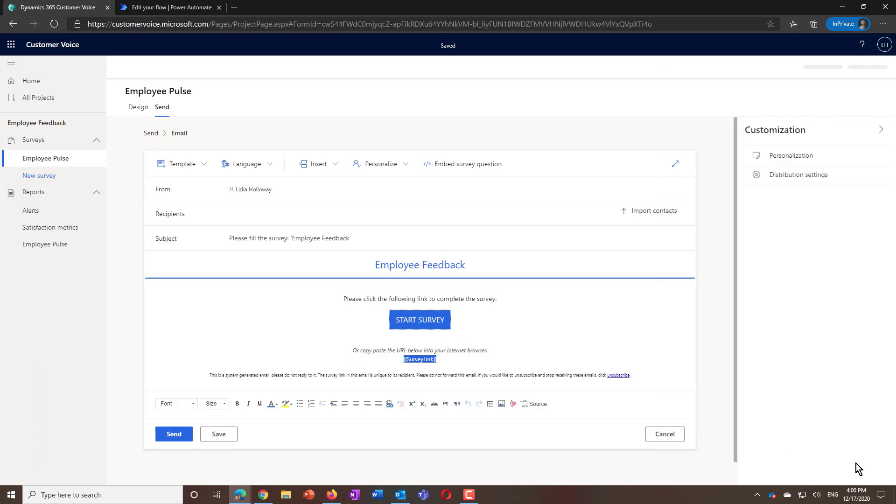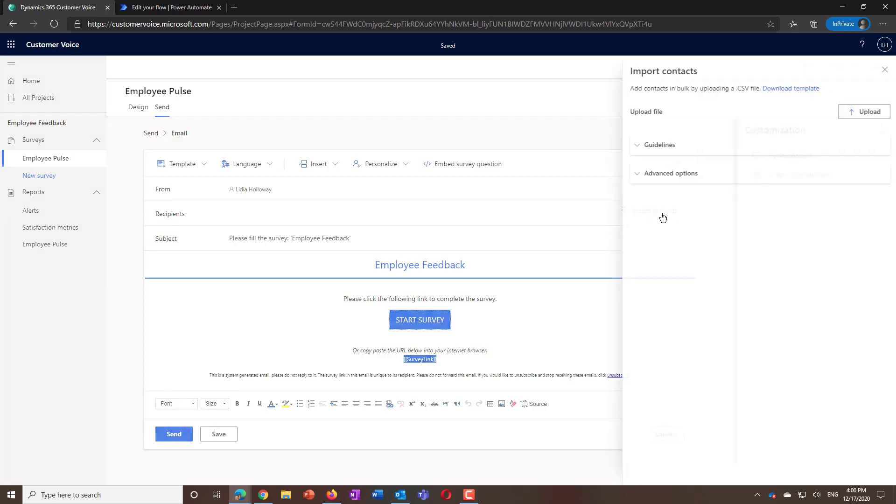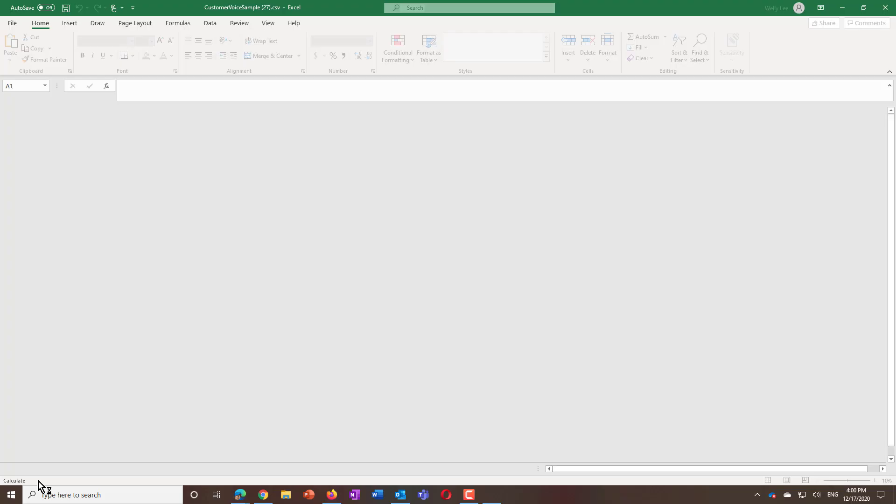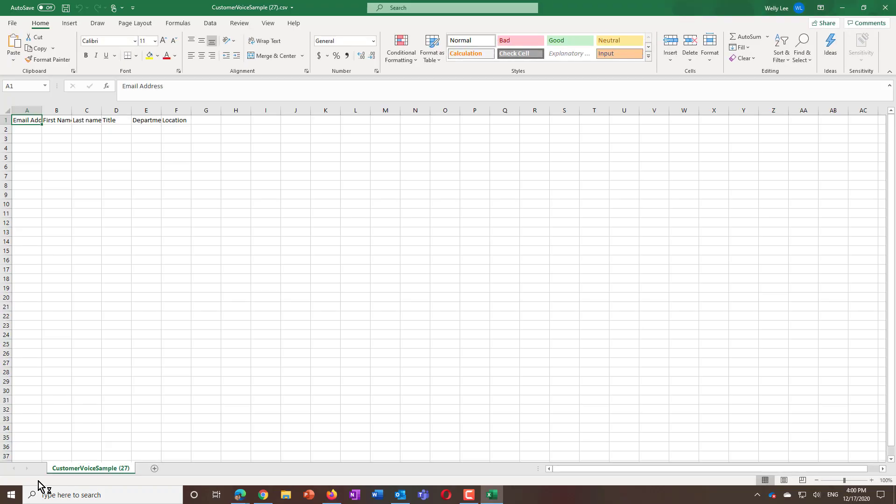After you update the setting, you can now send the survey to a list of recipients using an Excel template that you can download from Customer Voice. Notice that the template includes the recipient email addresses, as well as the variables like title, department, and location.